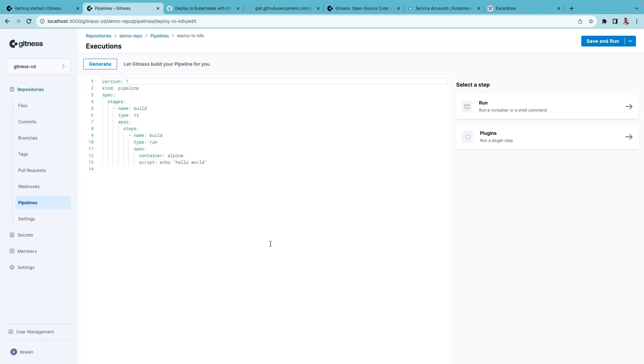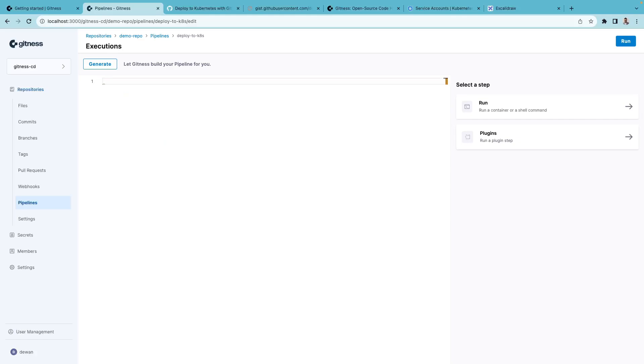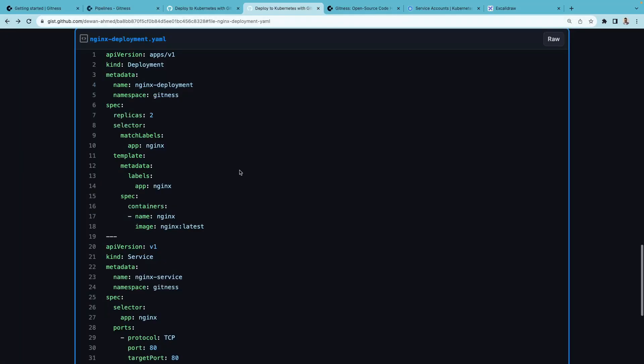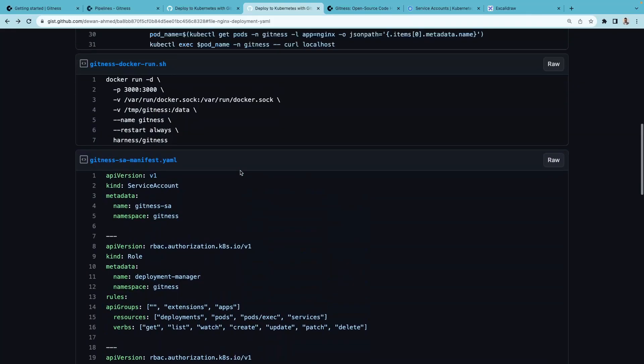Now if you had your application source code here, Gitness is actually smart enough to generate the pipeline for you. Let's go ahead, remove the pre-generated one. We already have a pipeline definition that we can add.